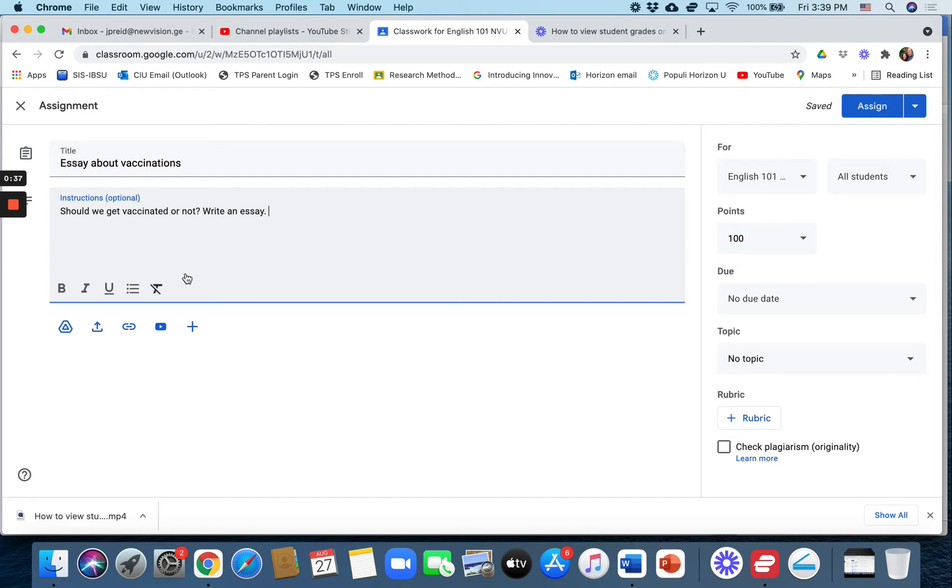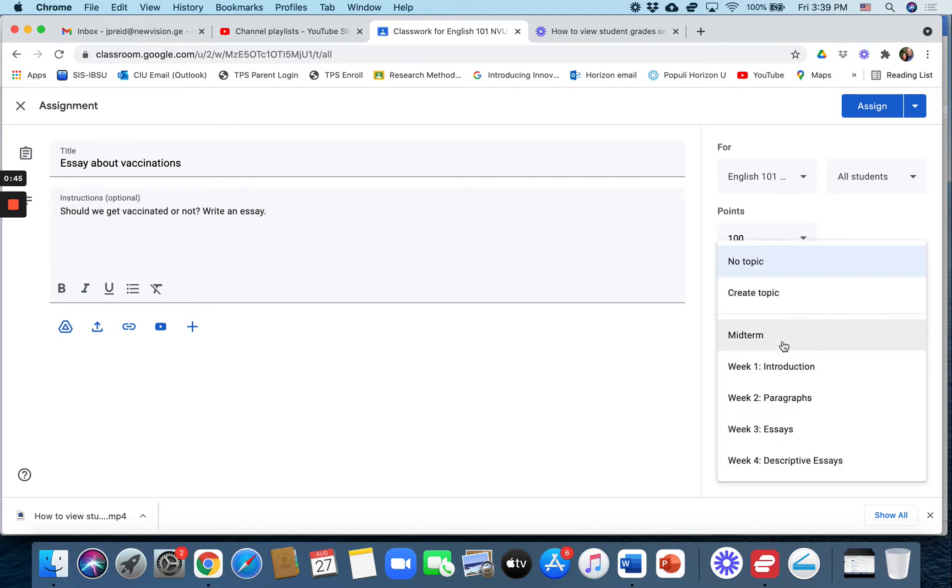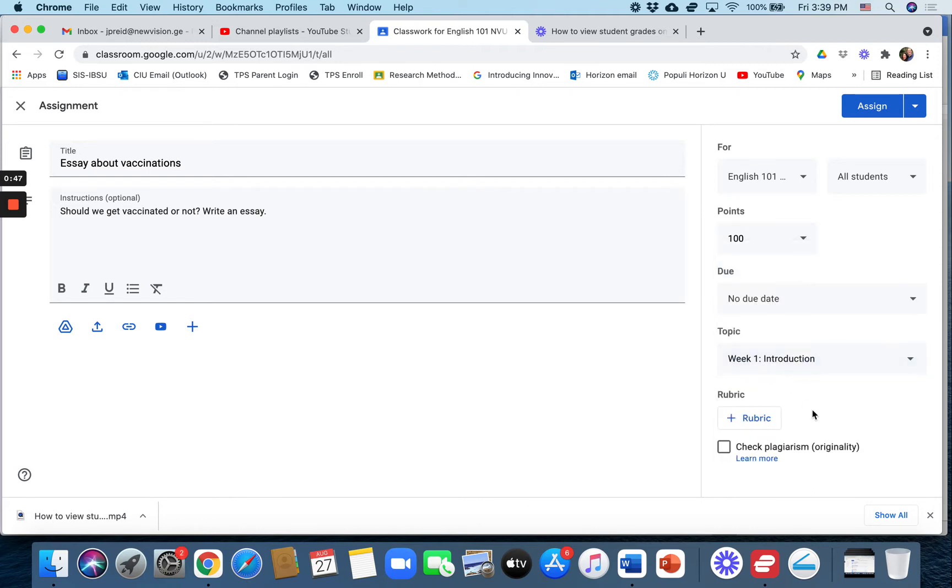Alright, and you can then decide how many points, like let's say it's worth a hundred points. The due date, the topic, so let's put it under week one I suppose.